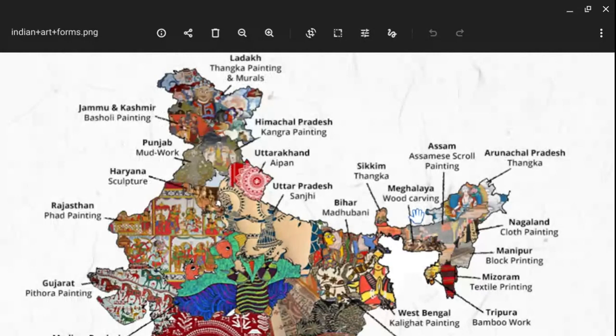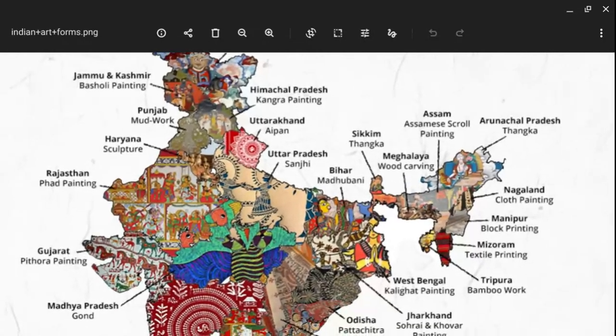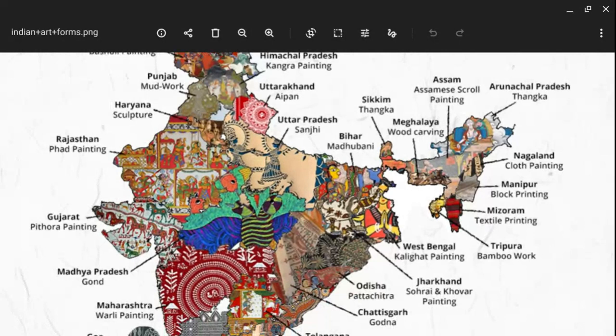In Nagaland we have cloth painting. In Manipur we have block painting. In Mizoram we have textile painting. In Tripura we have the bamboo work tradition, so if you visit Tripura, never forget how skillfully they make crafts from bamboo.